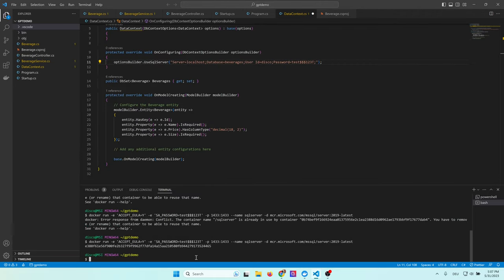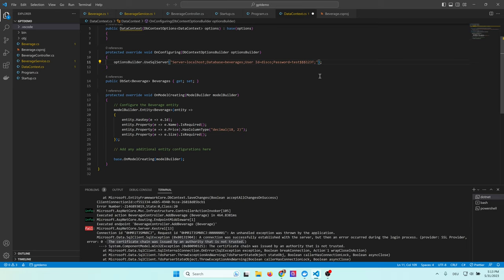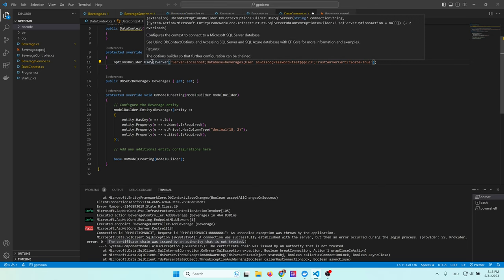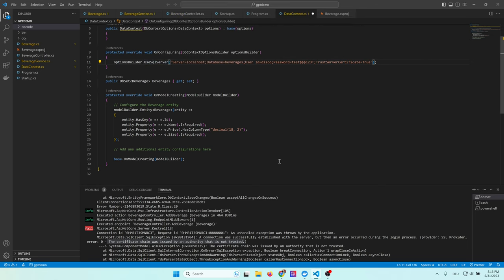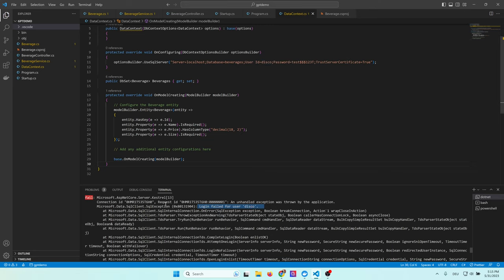Now let's start the application again. After retrying, we stumble on the next error. The certificate chain was issued by an authority that is not trusted. This is something which I solved by just looking at stack overflow. And it tells me that I have to add the trust service certificate equals true to the connection string. Something which of course ChatGPT doesn't know. The next problem we stumble upon is that the login failed for user disco. It's quite clear because the user ID disco simply doesn't exist. Nobody created it on their SQL server. So we have to do that now. And guess what? We will also create this user using ChatGPT.